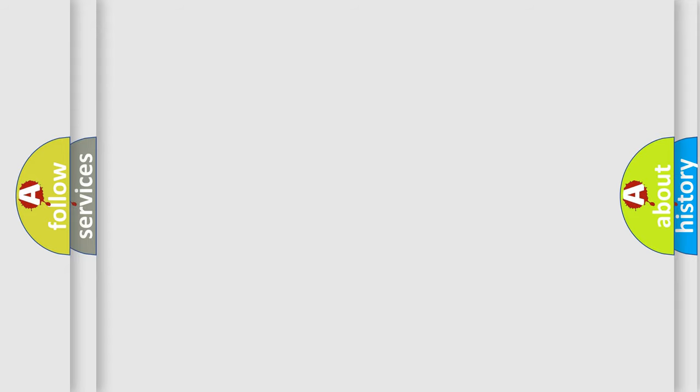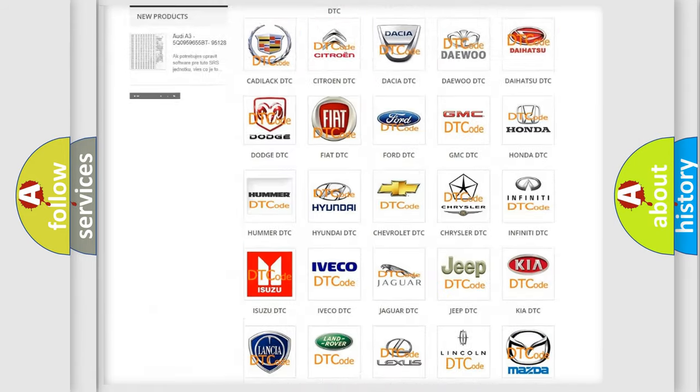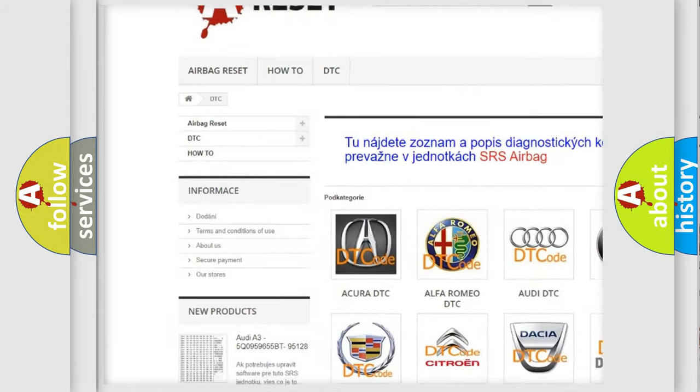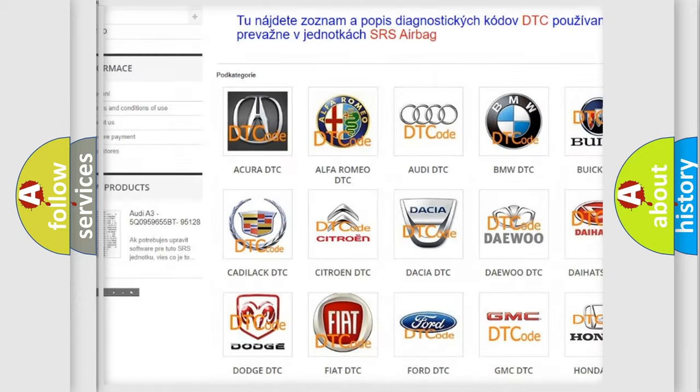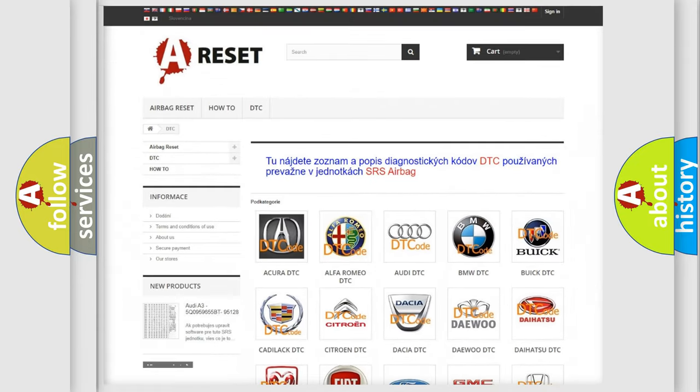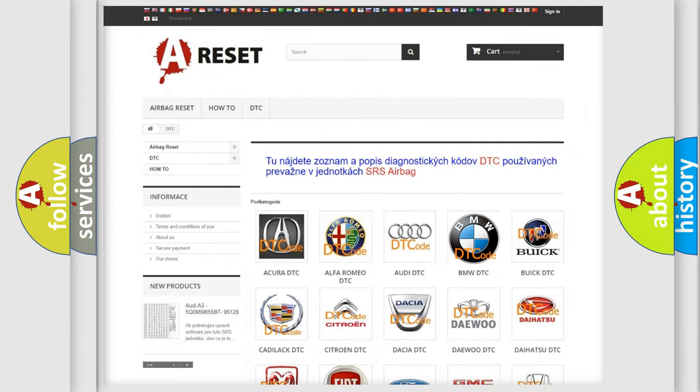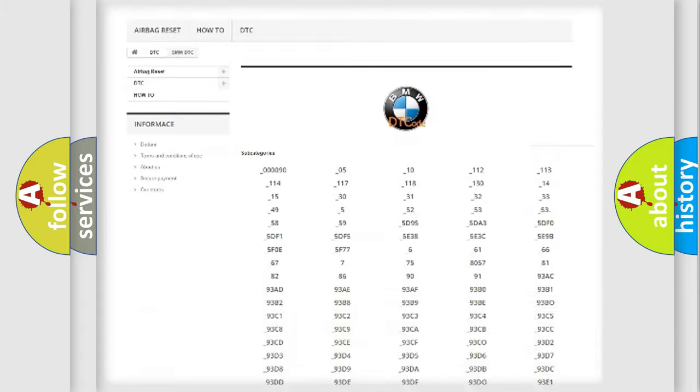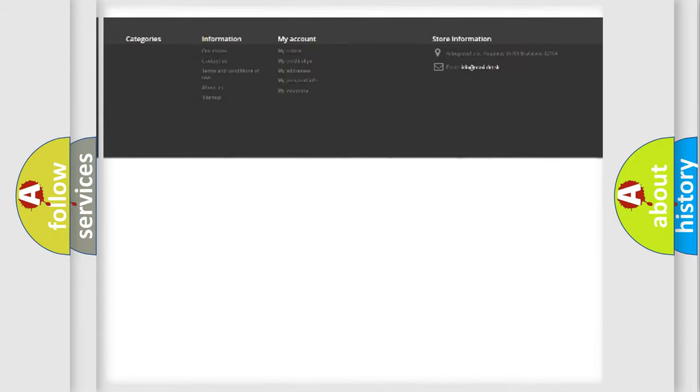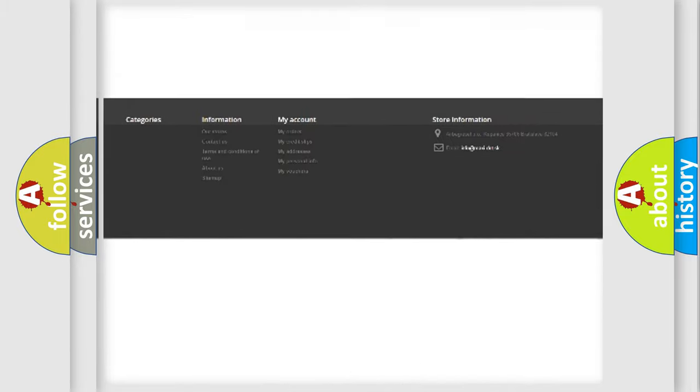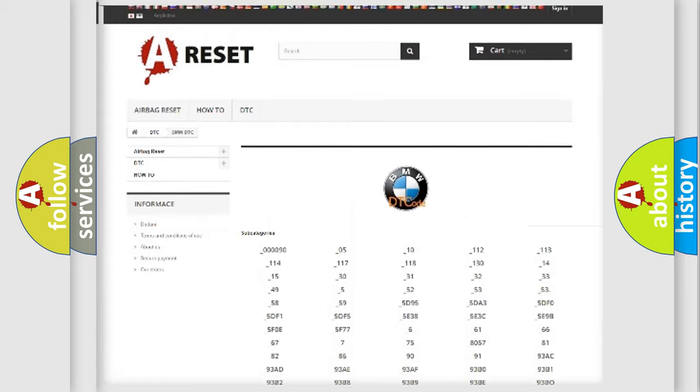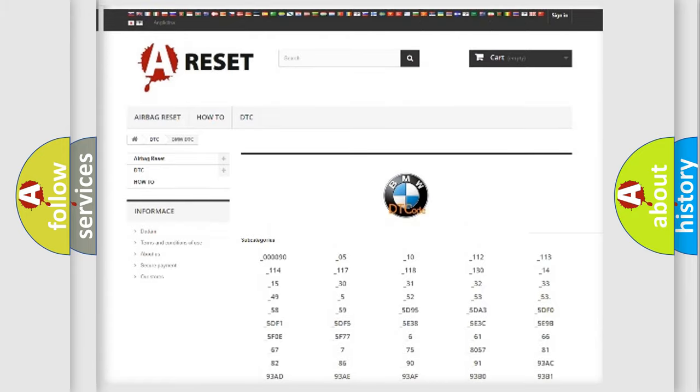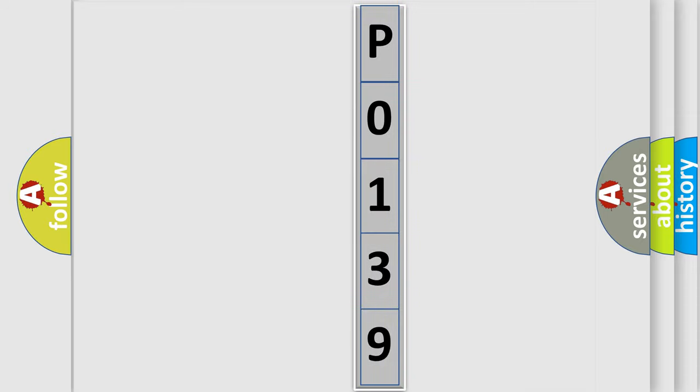Our website airbagreset.sk produces useful videos for you. You do not have to go through the OBD2 protocol anymore to know how to troubleshoot any car breakdown. You will find all the diagnostic codes that can be diagnosed in BMW vehicles, and also many other useful things. The following demonstration will help you look into the world of software for car control units.